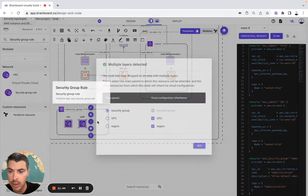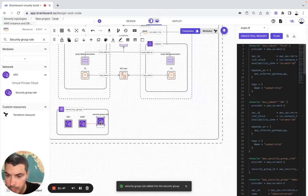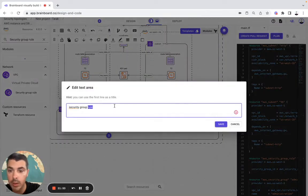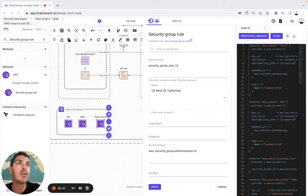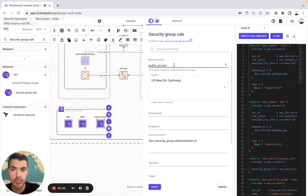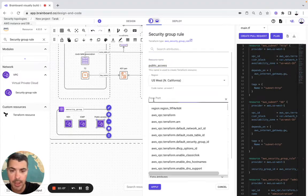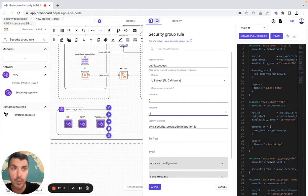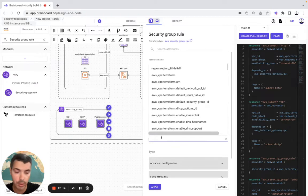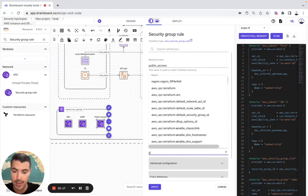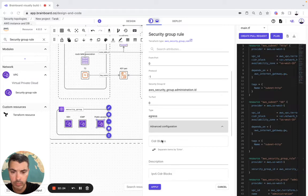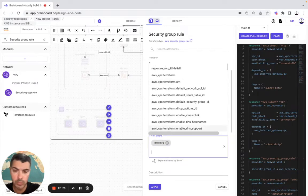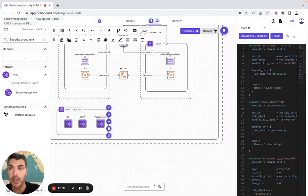And another one is still in the security group. This time we call it Public Access. We configure it — so here, Public Access will be Public Access. Here front port will be 0, protocol minus 1, AWS, okay, 0.0. Here it will be ingress. Advanced configuration, and a CIDR block. Okay, so now I need another security group.